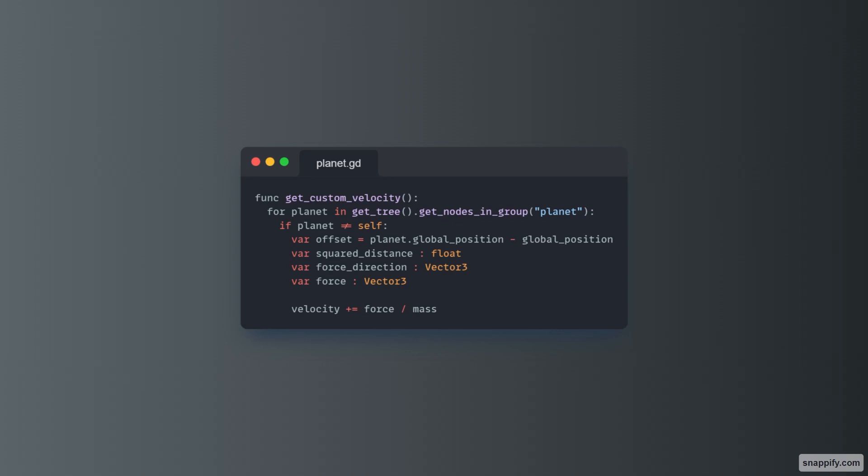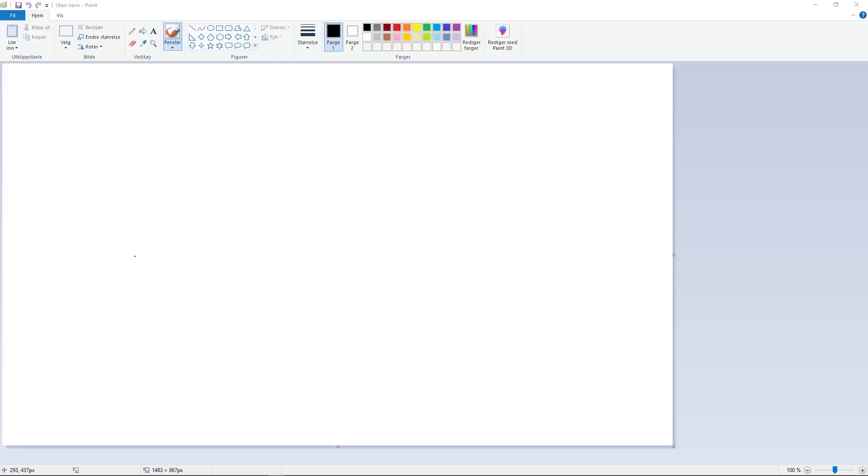This is pretty simple. We just use our planet position minus our position, so the planet we are moving from. That wasn't explained so well, so let me do it even better.